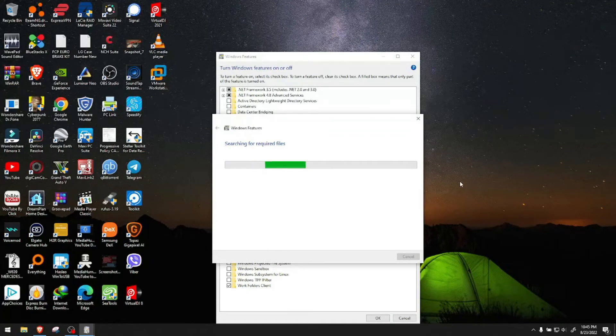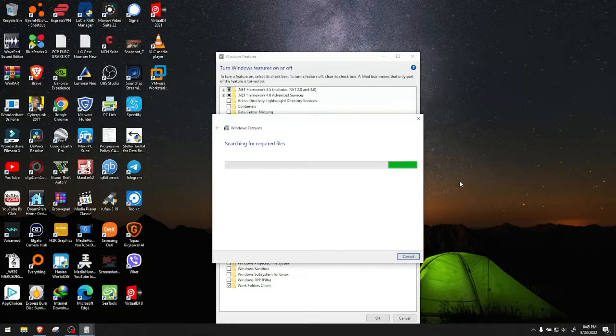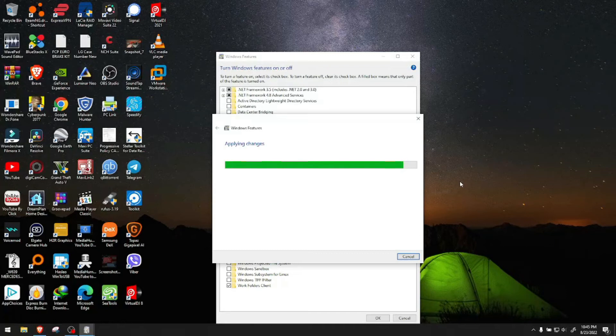It will search for required files. It will do its job and it will ask you to restart your computer. And after you restart your computer you are done.